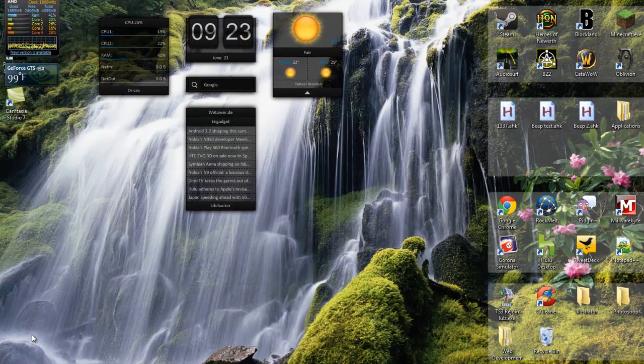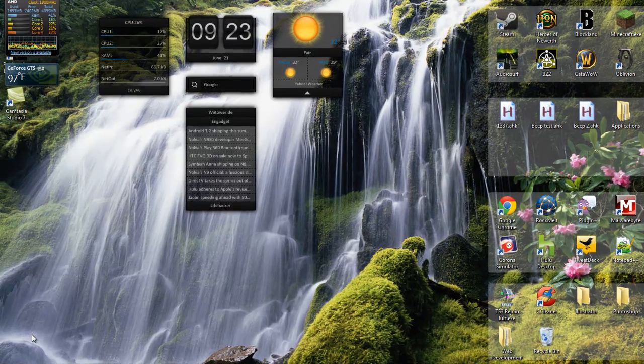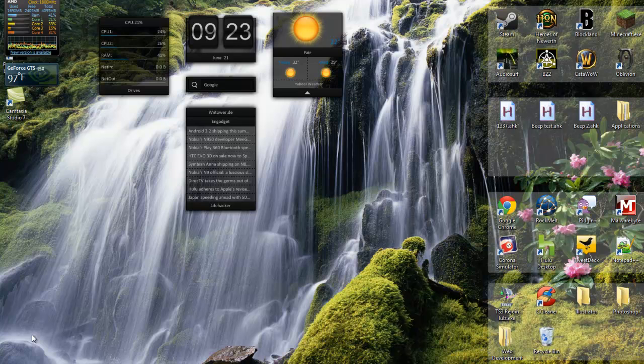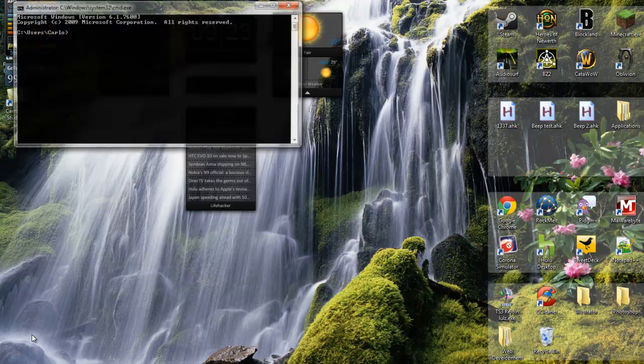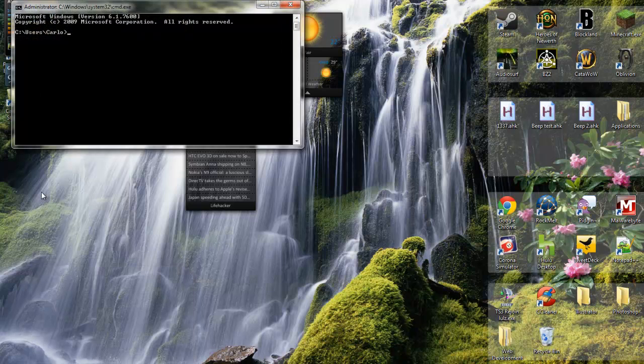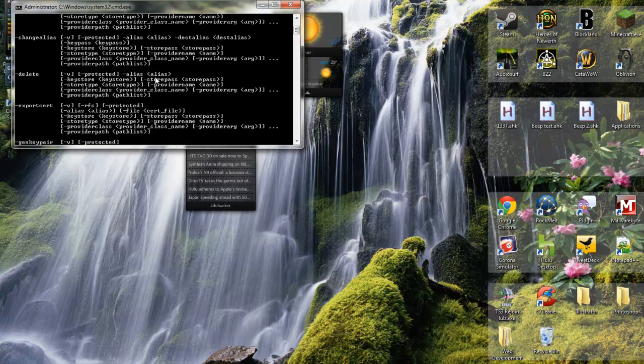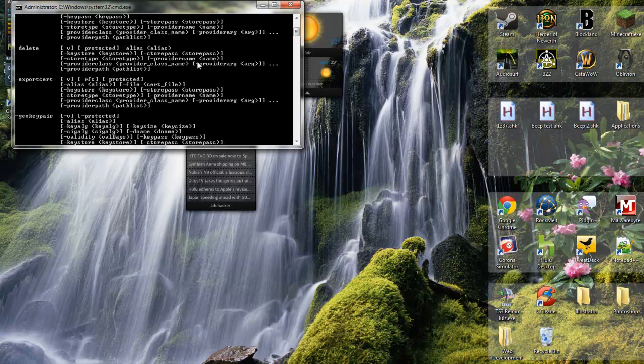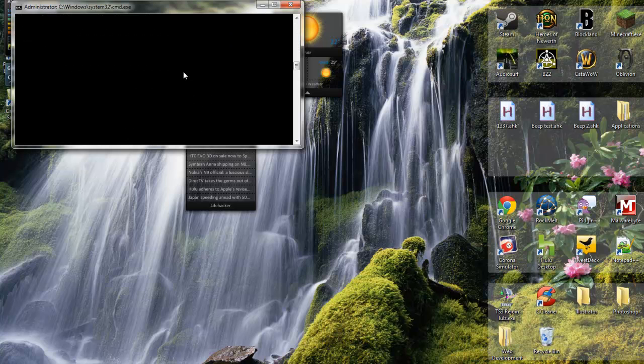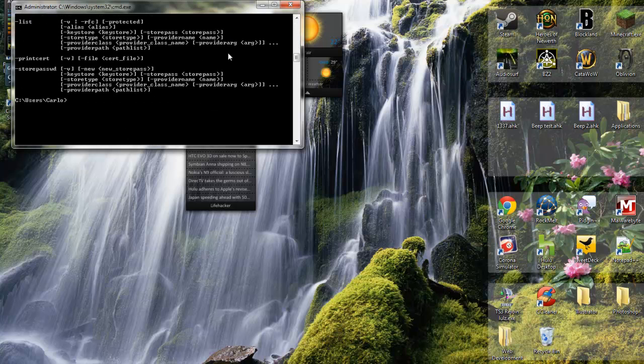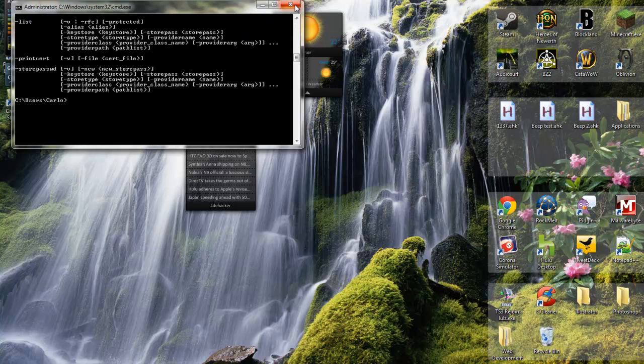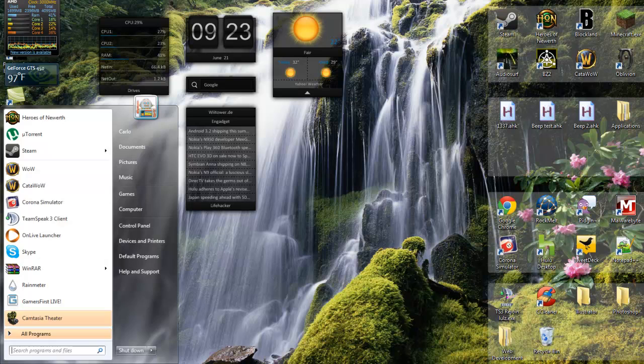If you don't have the path set properly, if you type keytool in command prompt, nothing will happen. But if you see here, when you go to command prompt and type keytool, you get all of this output. Once you get this, you know it's working. So I'm going to show you how to get that.